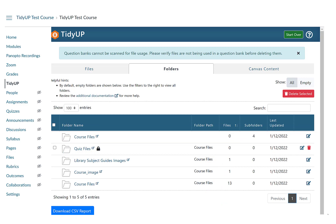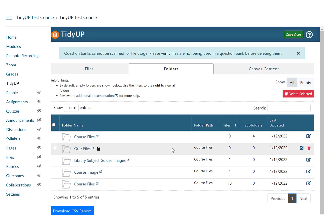Click on the Folders tab to view all empty folders and delete them one at a time or all at once. View files along with information about how many files and subfolders each contains and the parent folder. When you click on the Folders tab, you will see the Show Entries option, search option, and Show All or Empty folders.